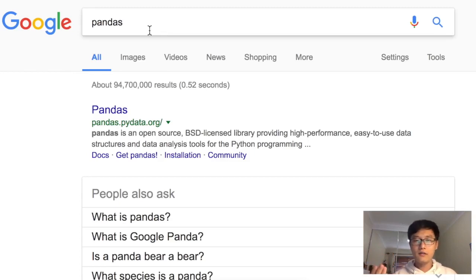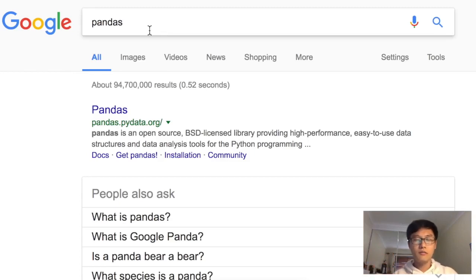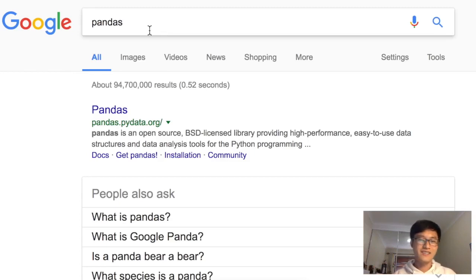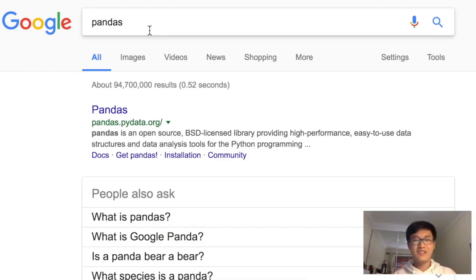I have numpy and pandas tutorials, but those tutorials are made in Chinese, so you'll need to find your own way to learn numpy and pandas.